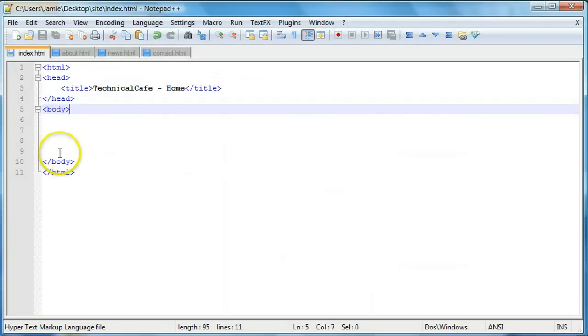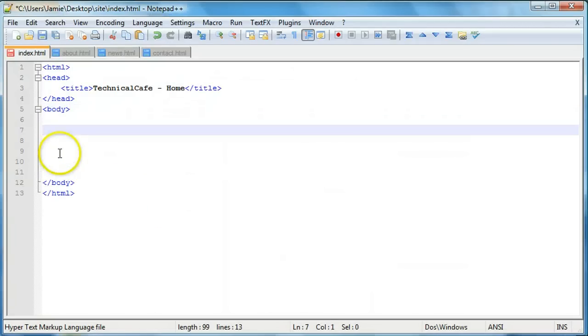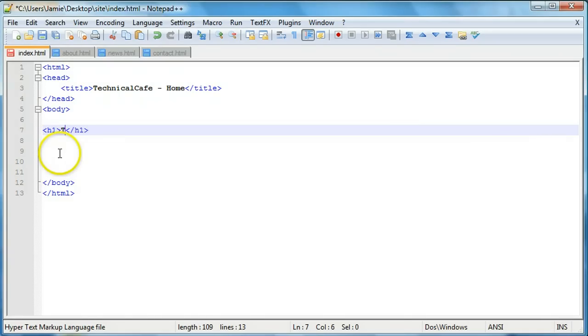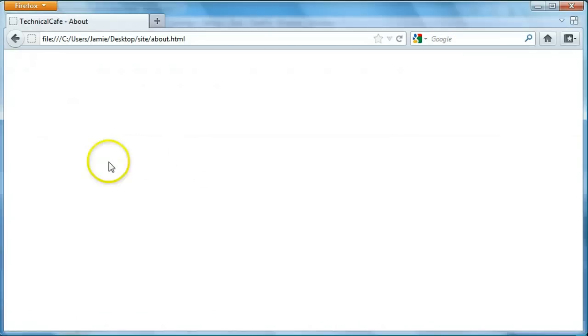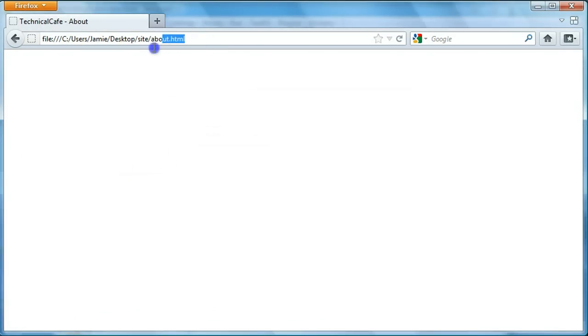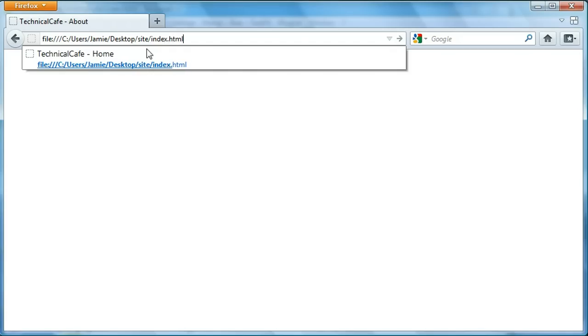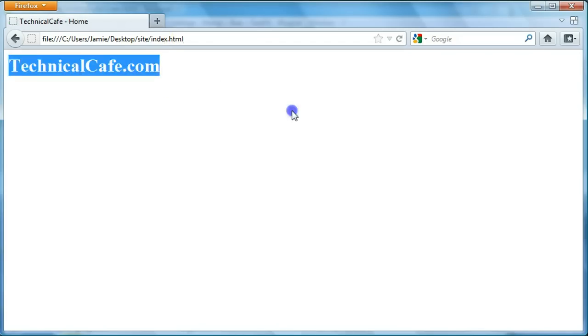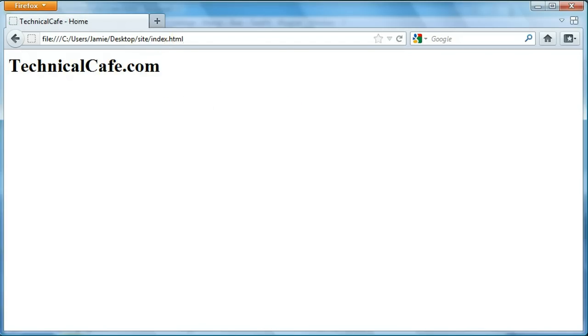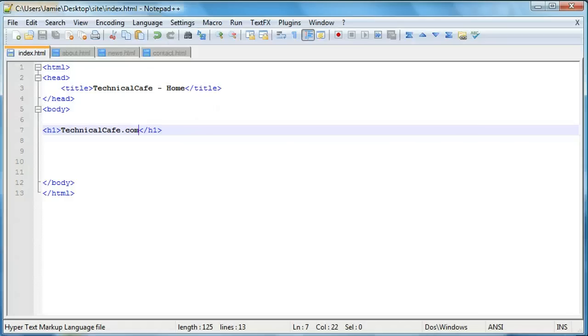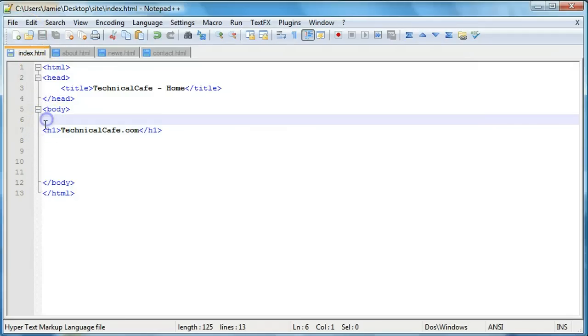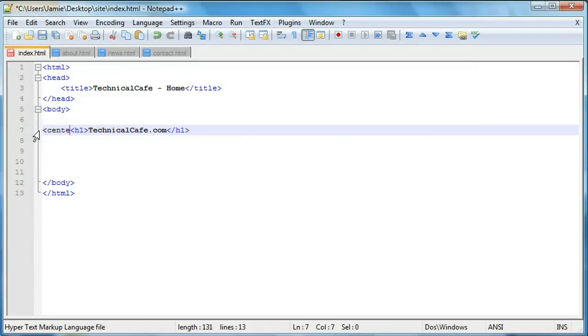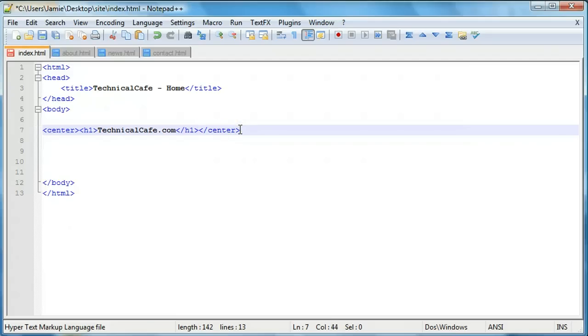So we'll go to the body here and we'll say h1 and we'll close our h1 tag and we'll say technicalcafe.com. So we'll save, come over here and we'll refresh. We're on our about page here so we'll switch to index and there's our header right here. So we're just going to center this in order to keep it looking nice. So we'll throw a center tag over here and we'll also throw our center tag over here. So we'll save that.